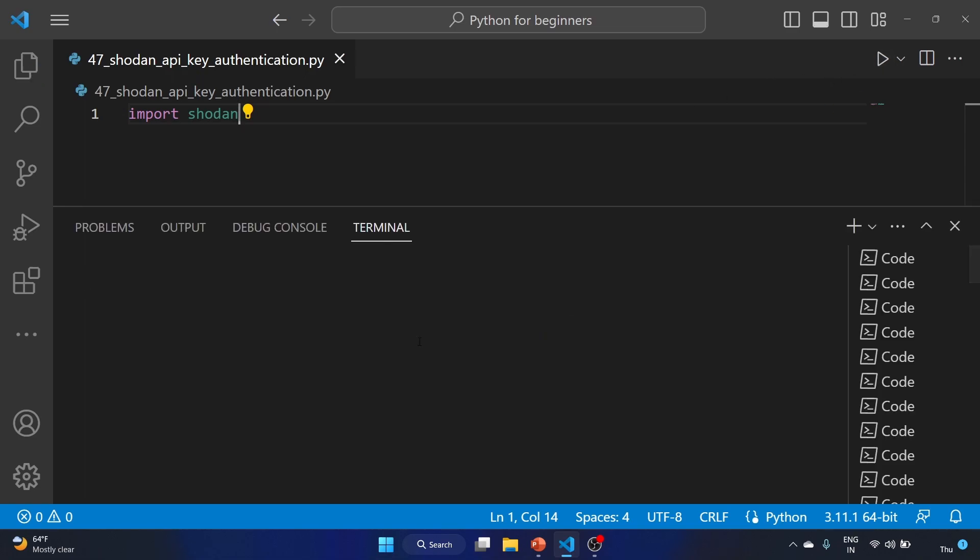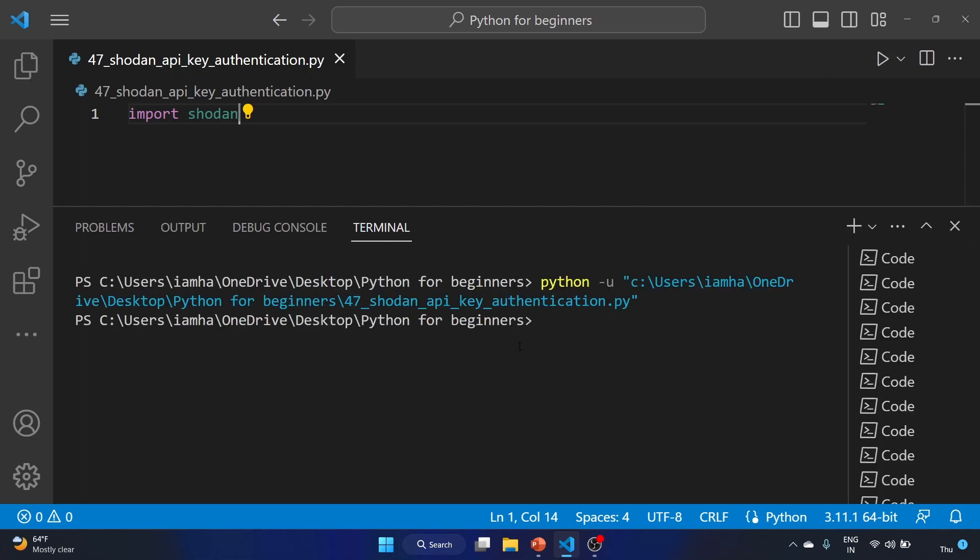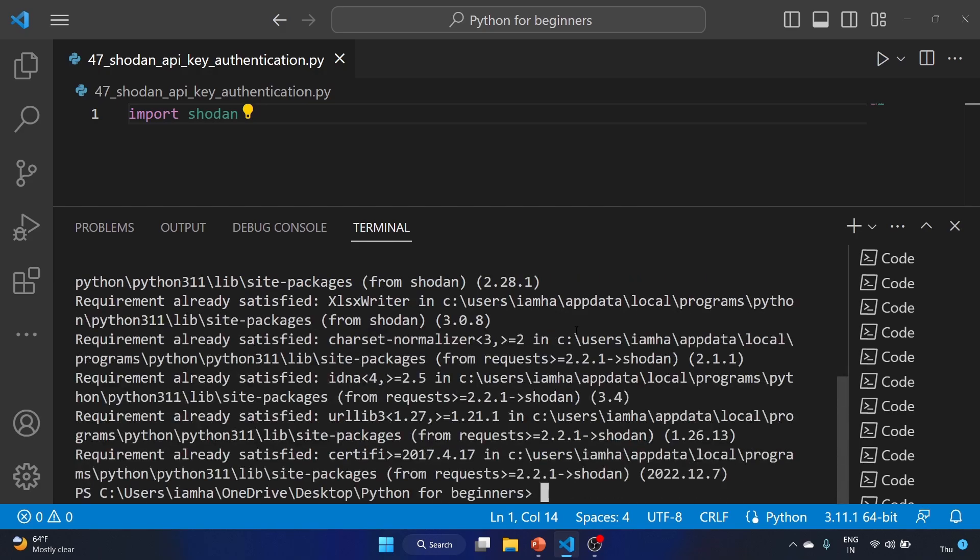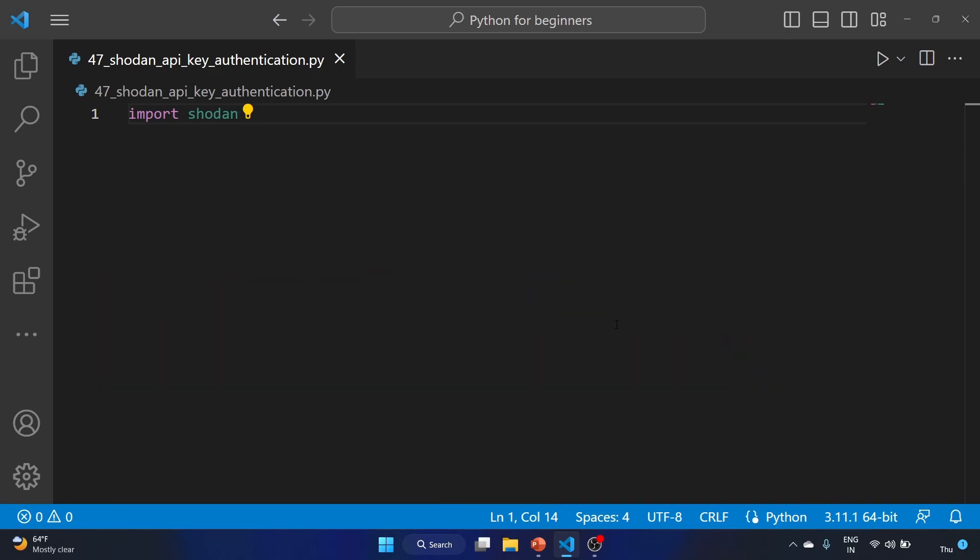You have to use pip install shodan. This will be the command to install the Shodan library. Let me hit enter. Requirement already satisfied because I have already installed this library.